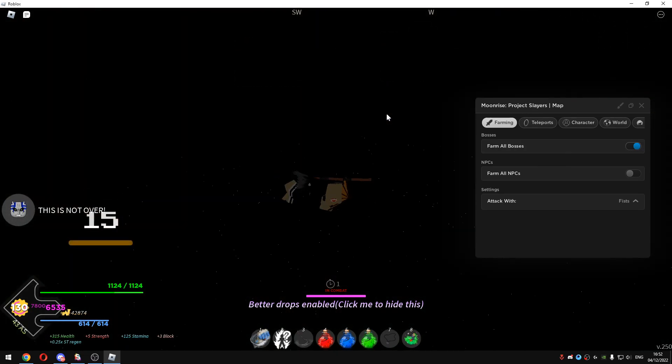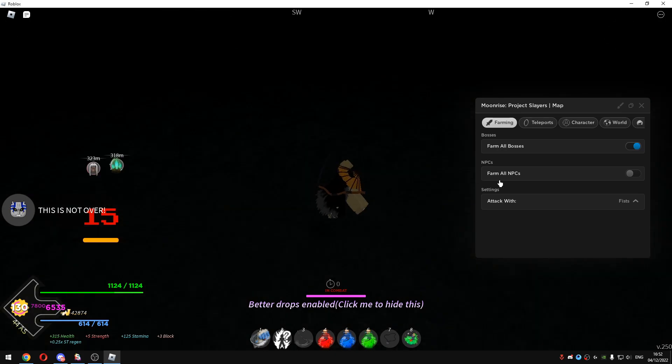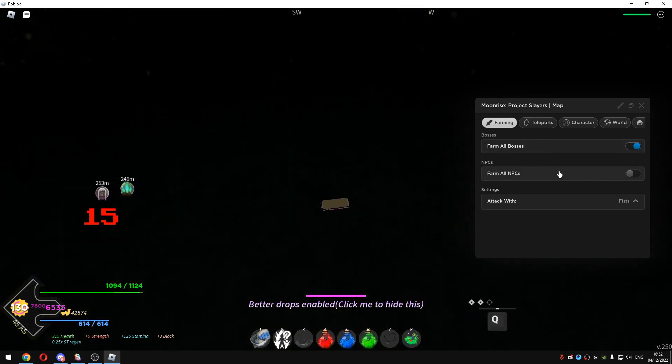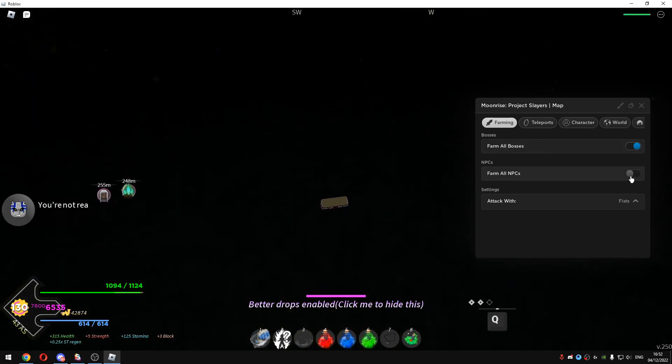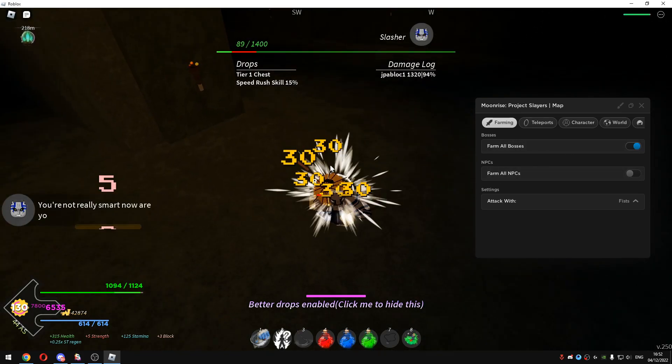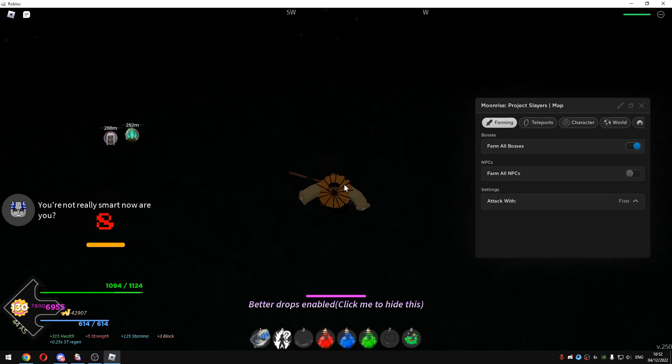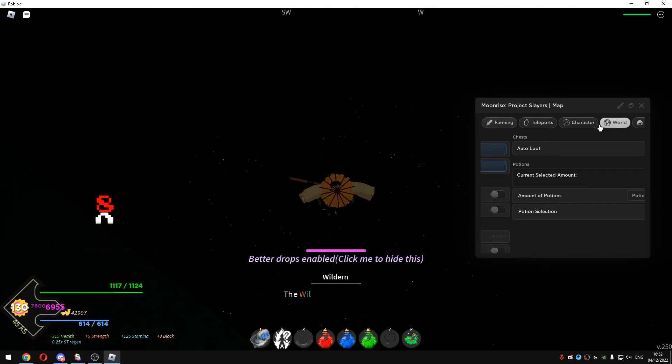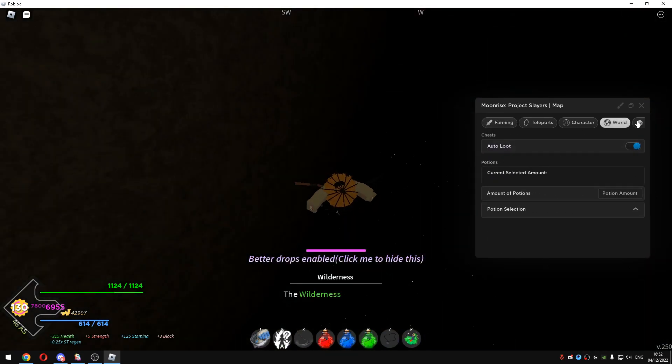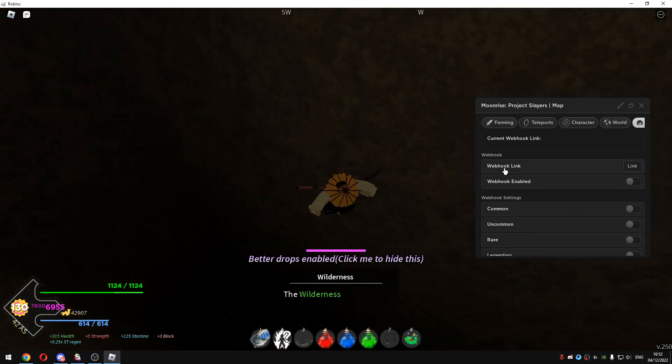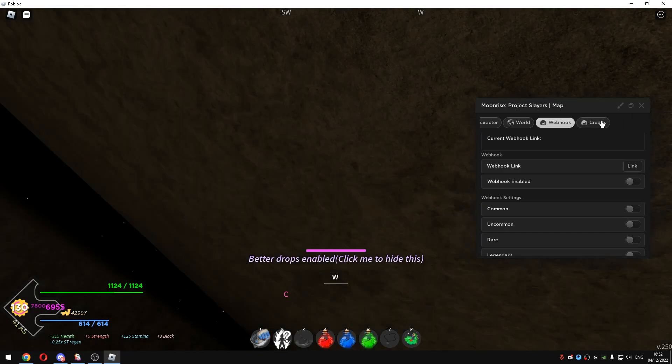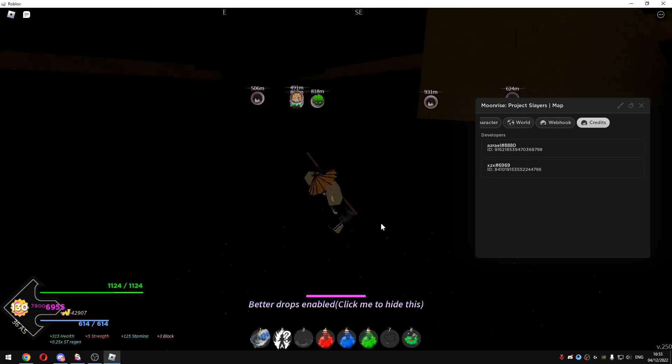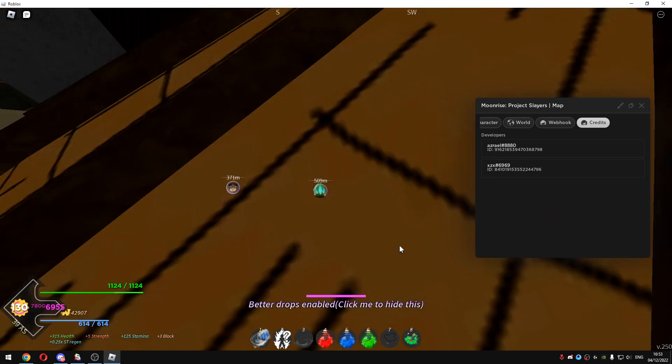But if you are going to sleep you can just enable this Farm all NPCs and Farm all bosses and that's basically going to give you a lot of XP when you wake up or come from school. And these are the credits, shout out to them and see you.